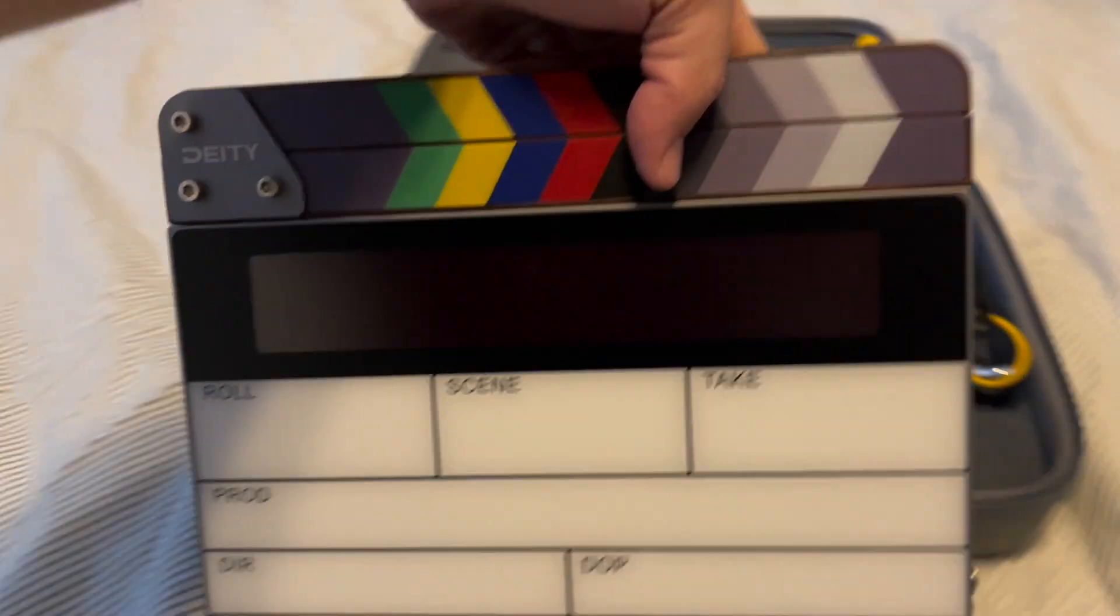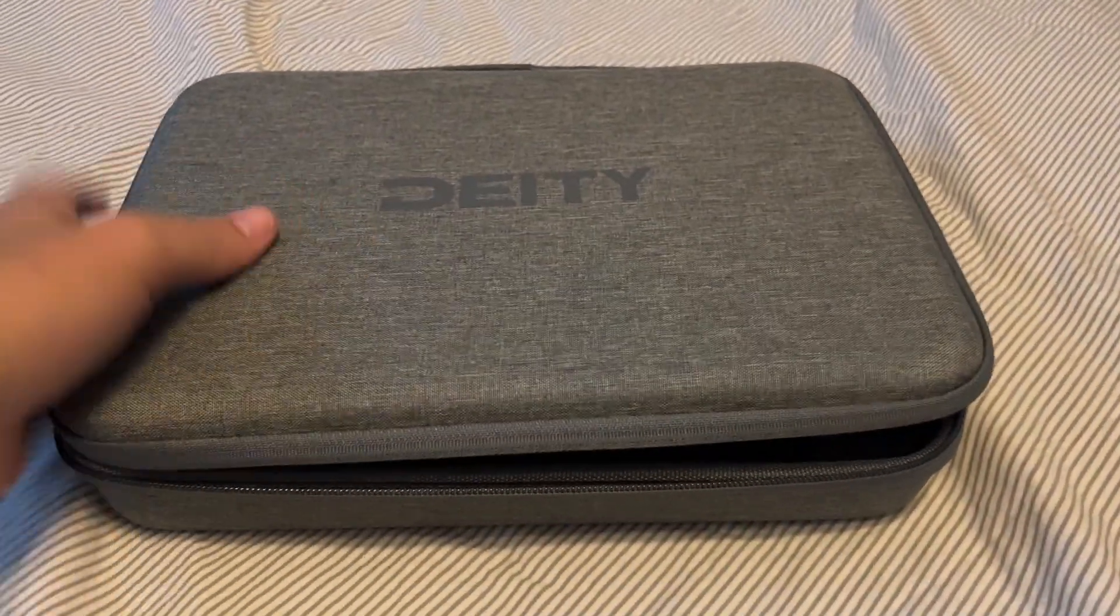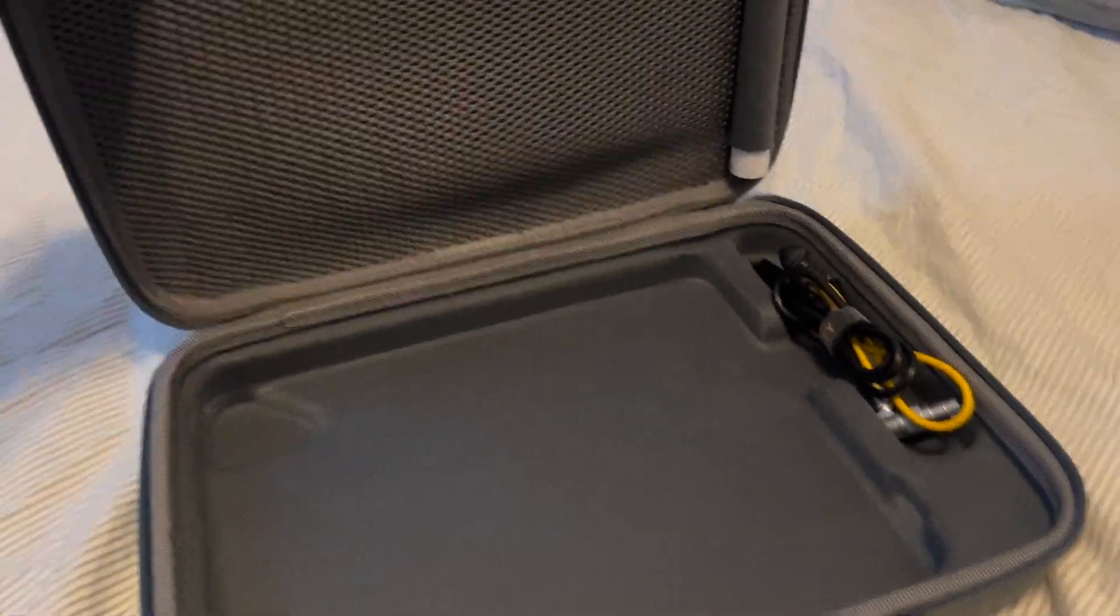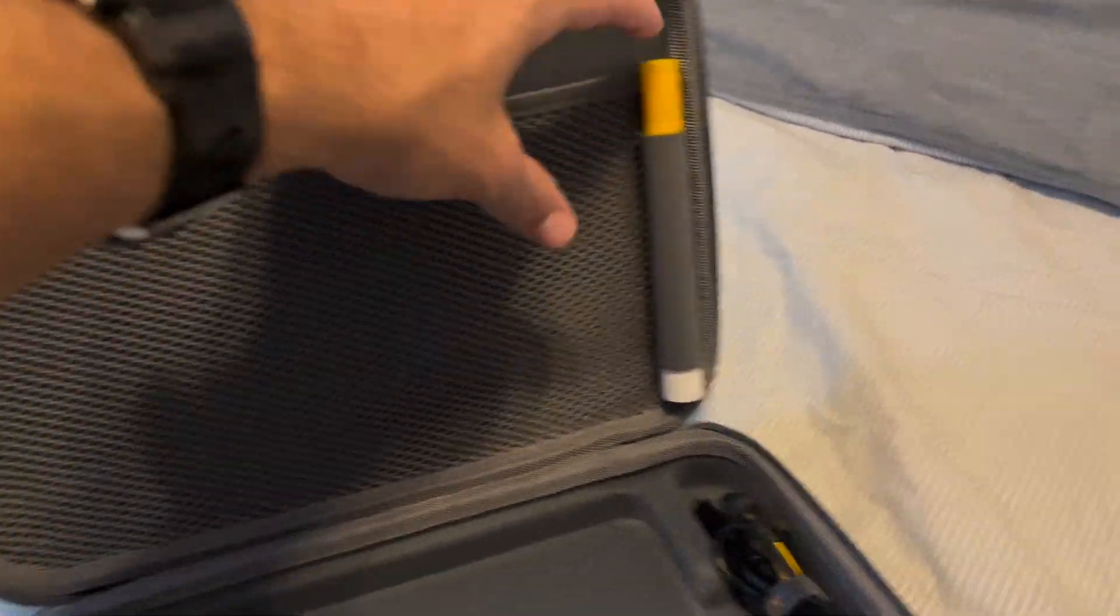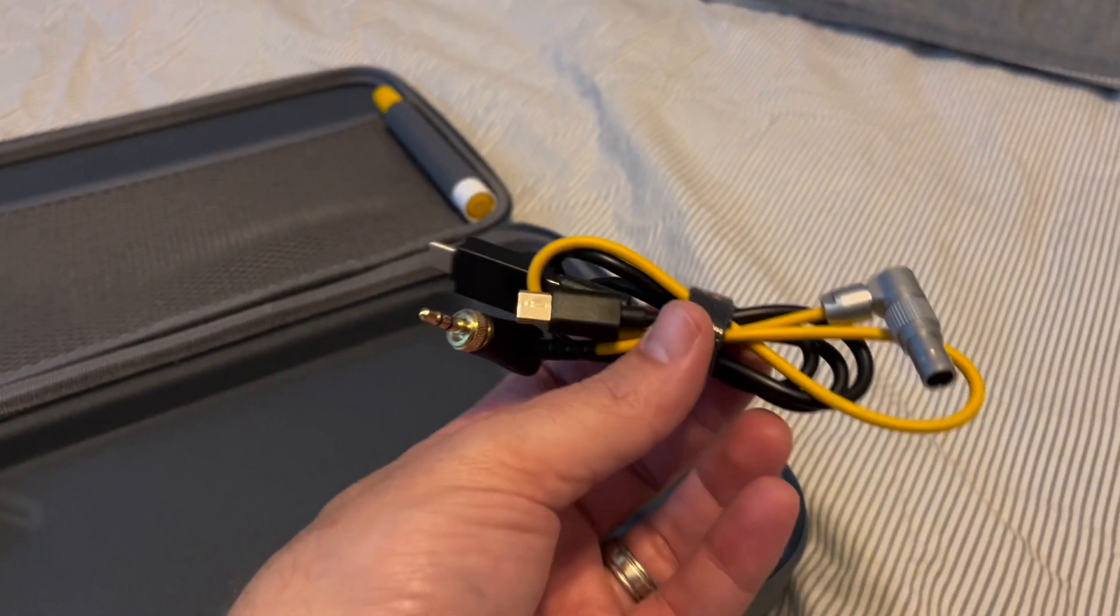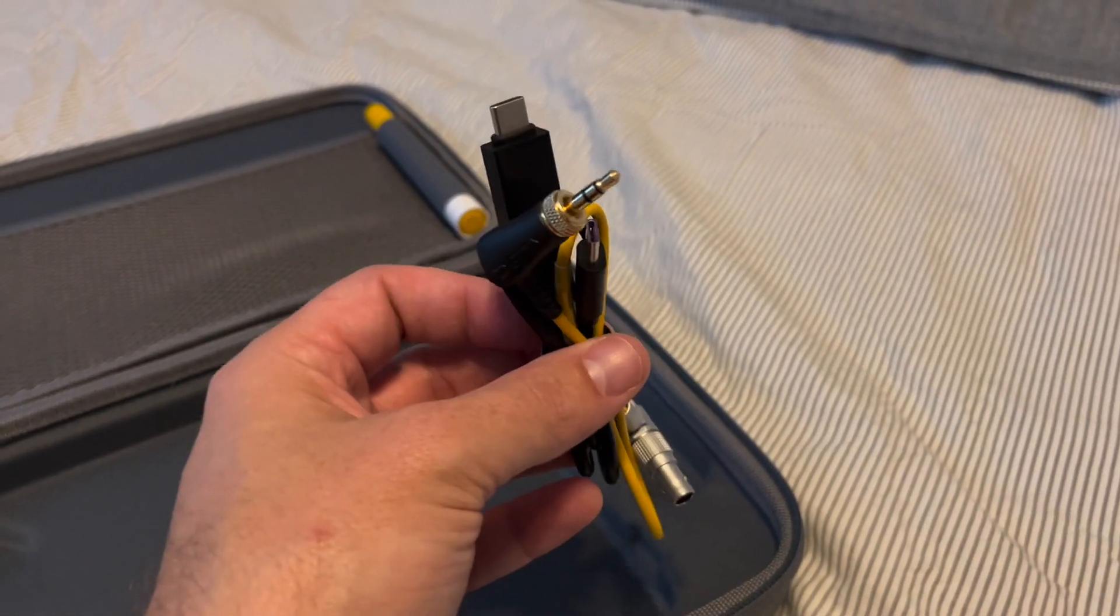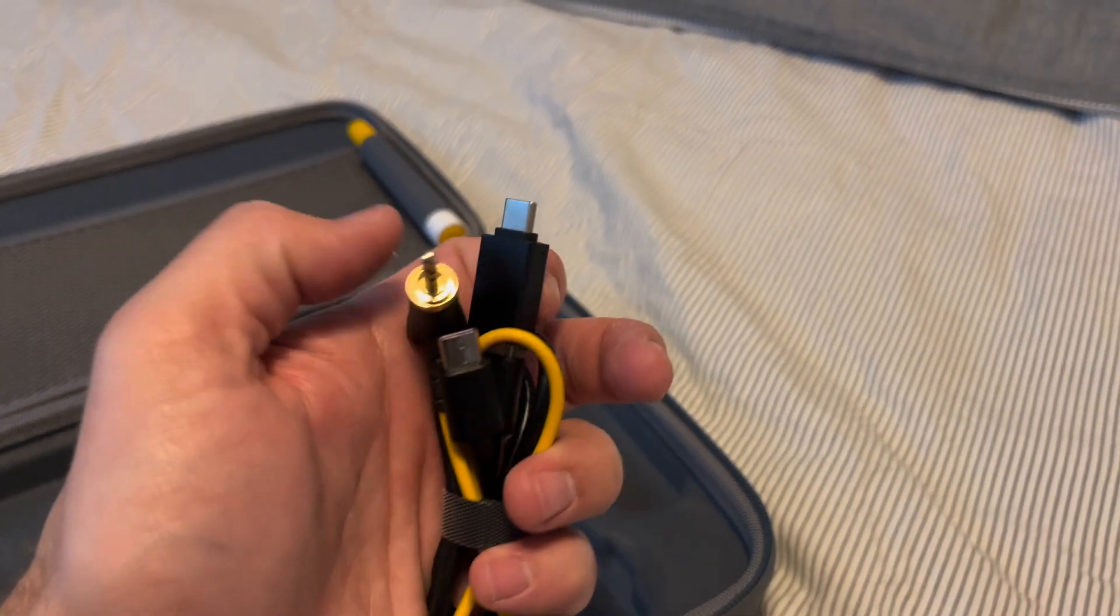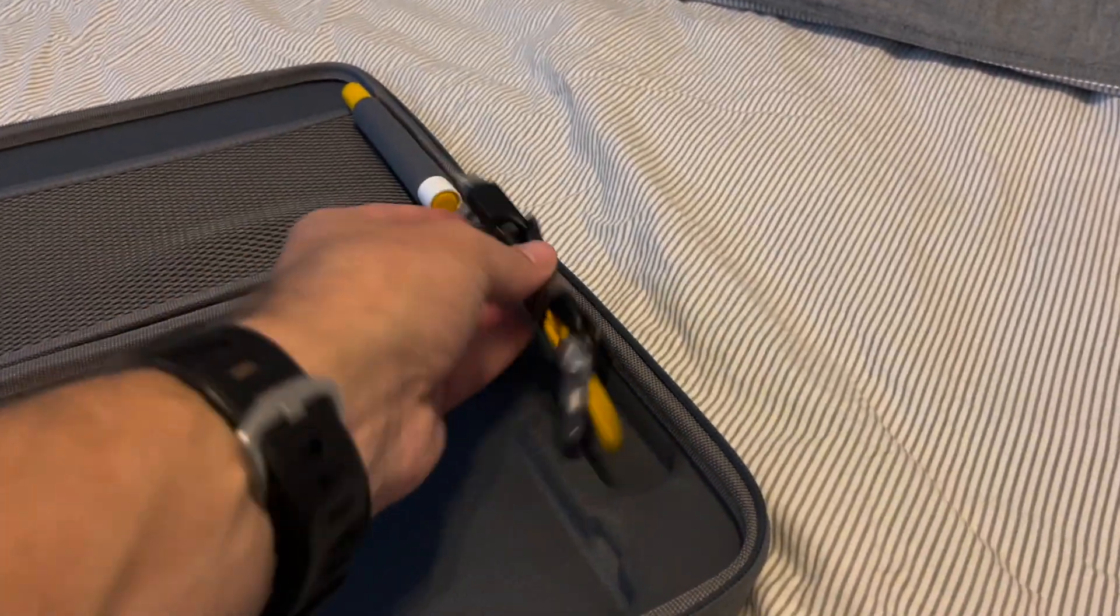So let me turn this thing on. Well, let's look at the case real quick. It comes with a semi-hard shell case. It feels pretty sturdy. Nice little pouch here. You got your marker and a 5-pin limo to 1/8 inch and USB-A to USB-C with USB-C adapter.